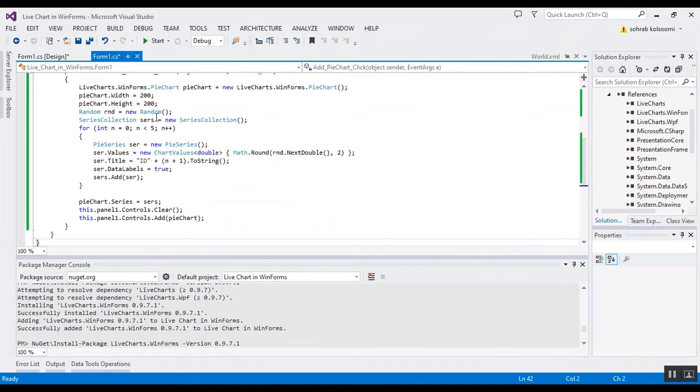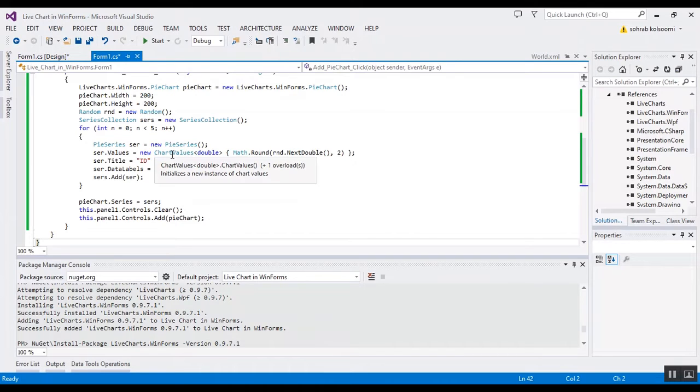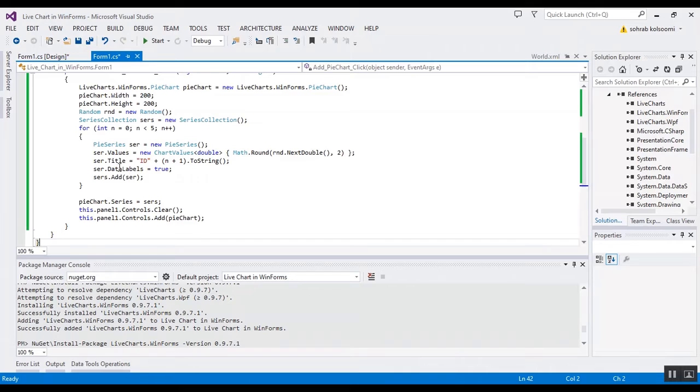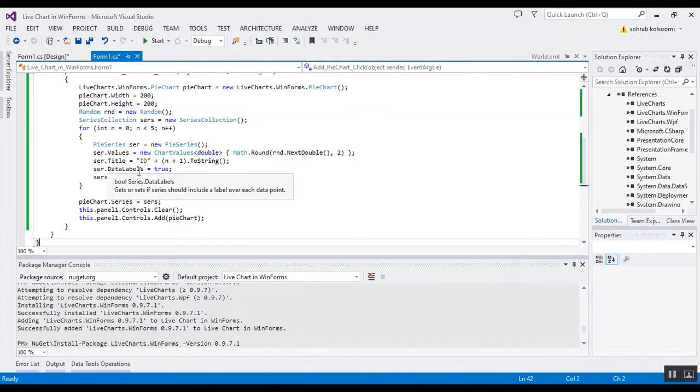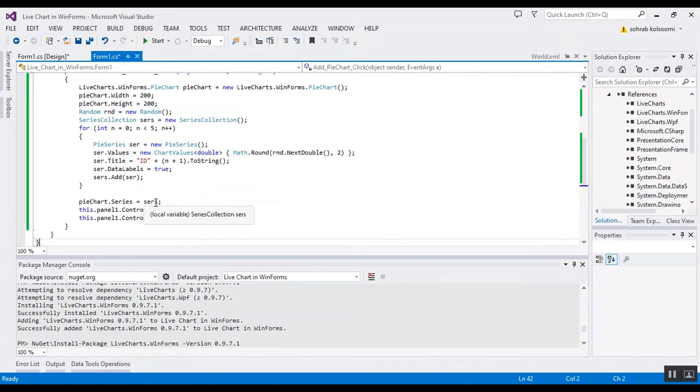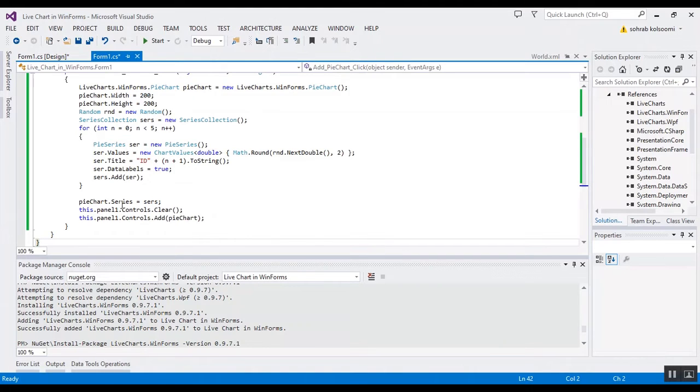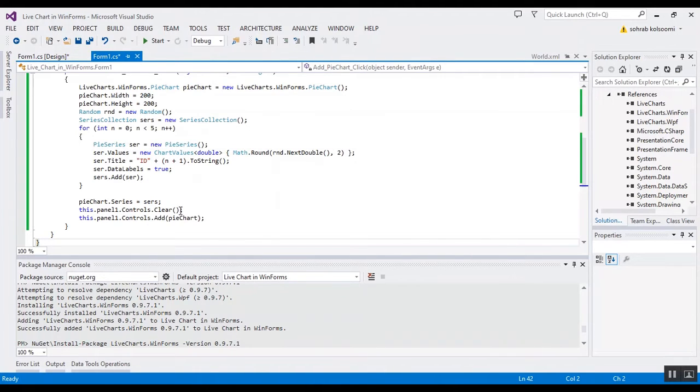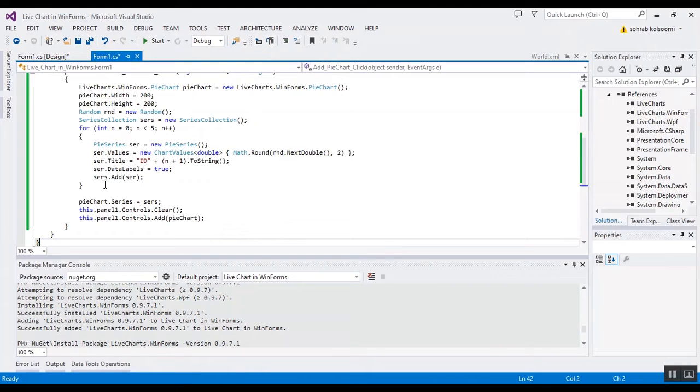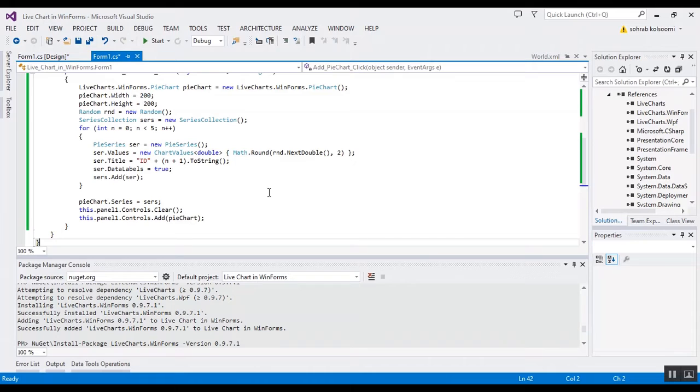I define a series collection. Firstly I define for each item I define a pie series and I fill it with the random number and I add the series to series collections.